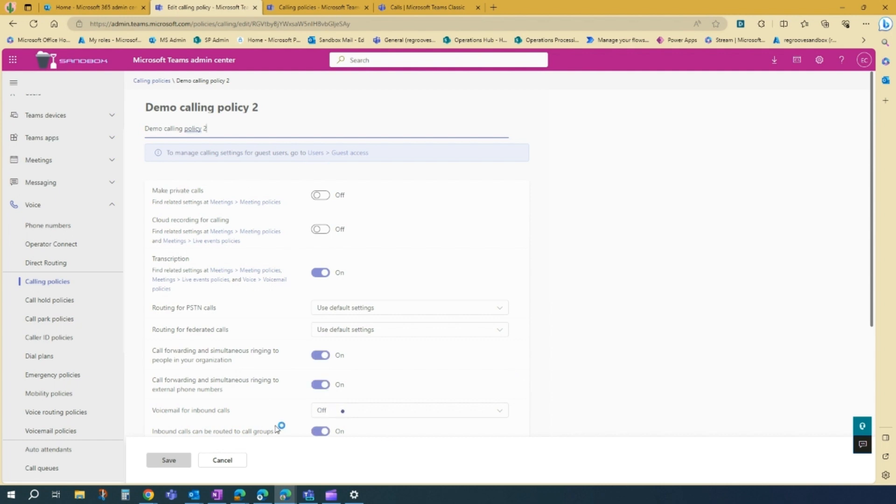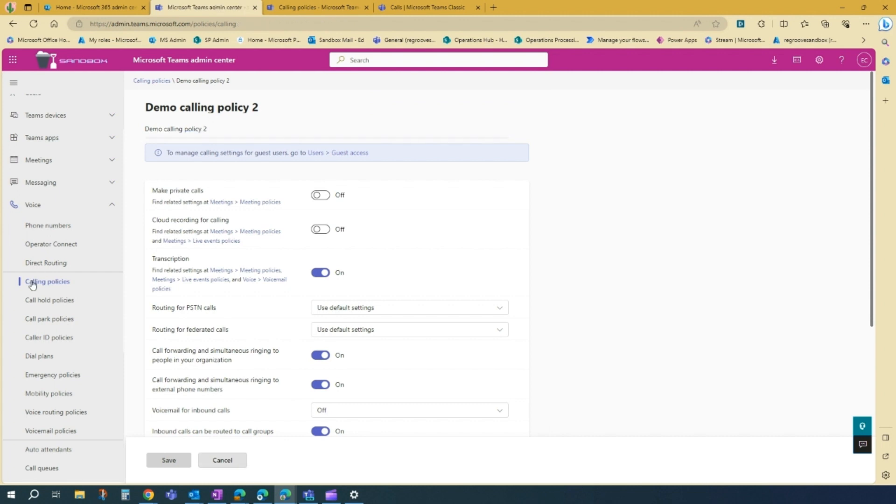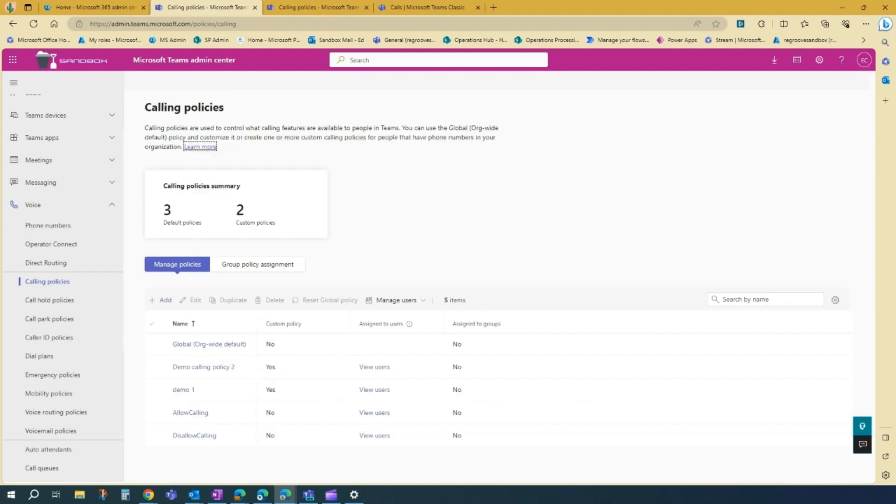And then it's here. The policy you created.